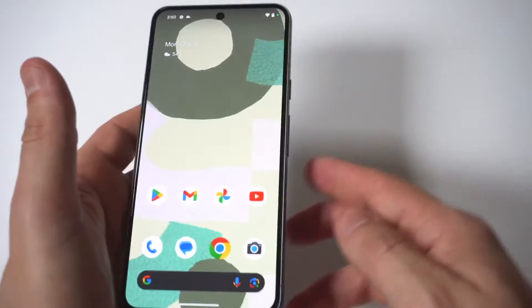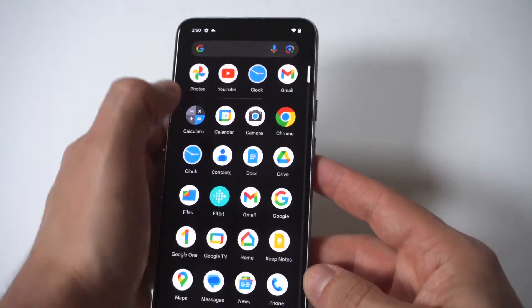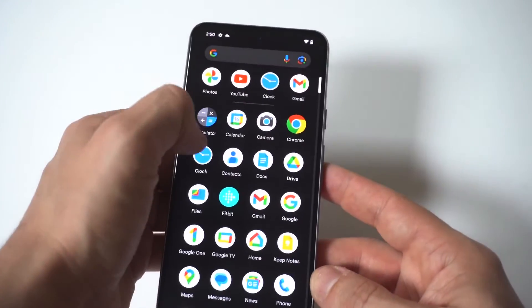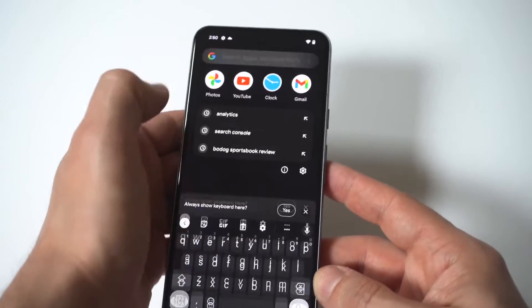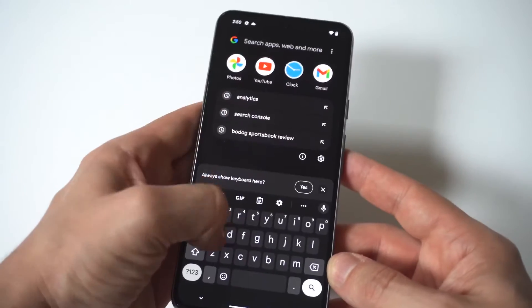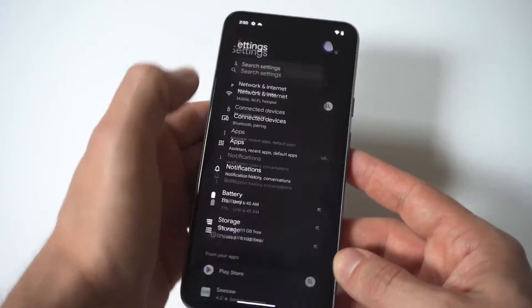Now to make this happen, the first thing you want to do is just go into your settings and you need to scroll all the way down to where it says about phone.